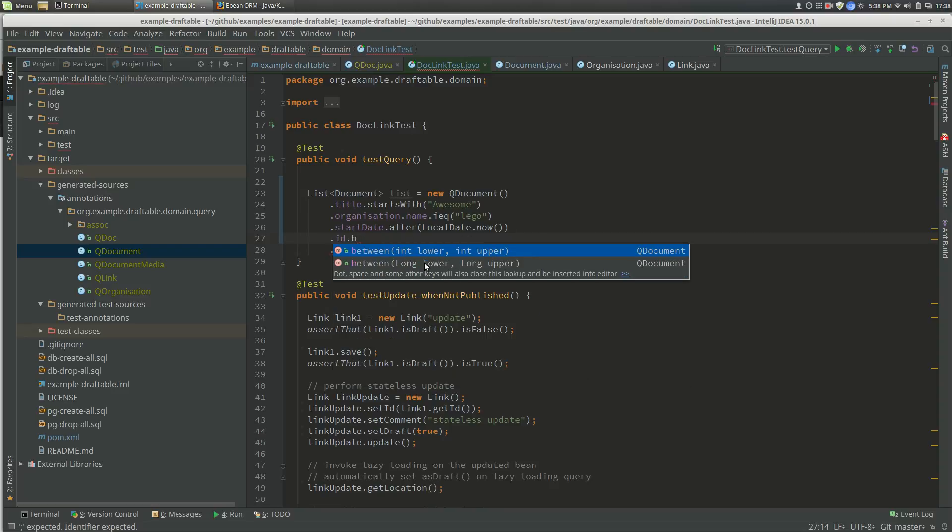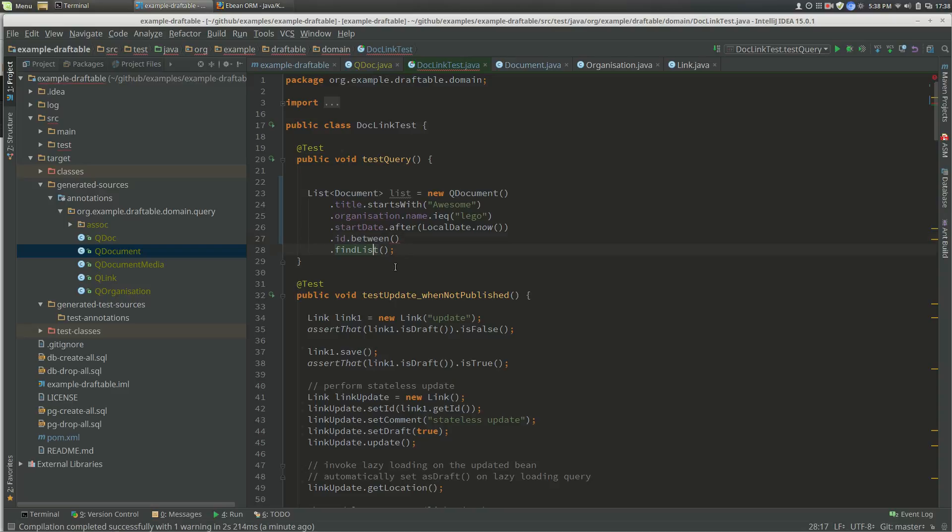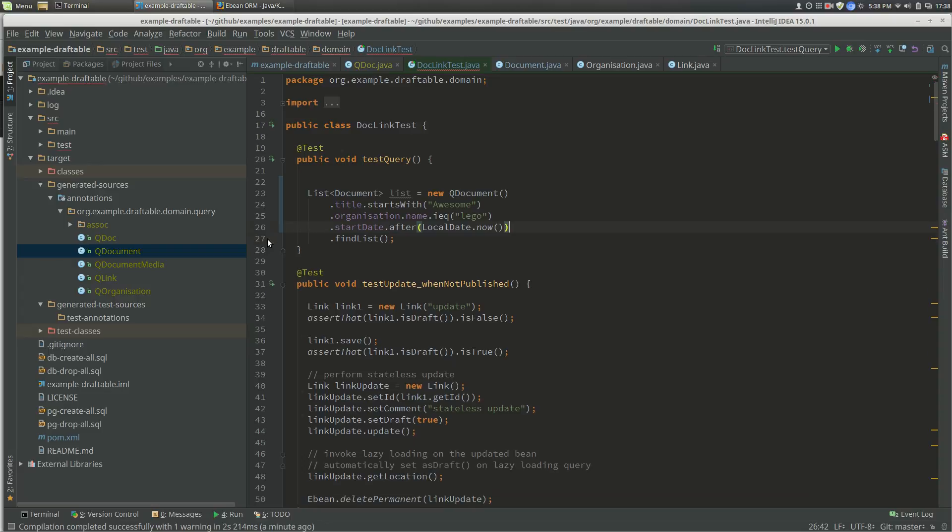If we have ID, ID is a long. If we look at the between, we have an overload for int as well because that's so common. So the other thing that it does is it obviously means that if we change our entity bean structure, then it will fail.